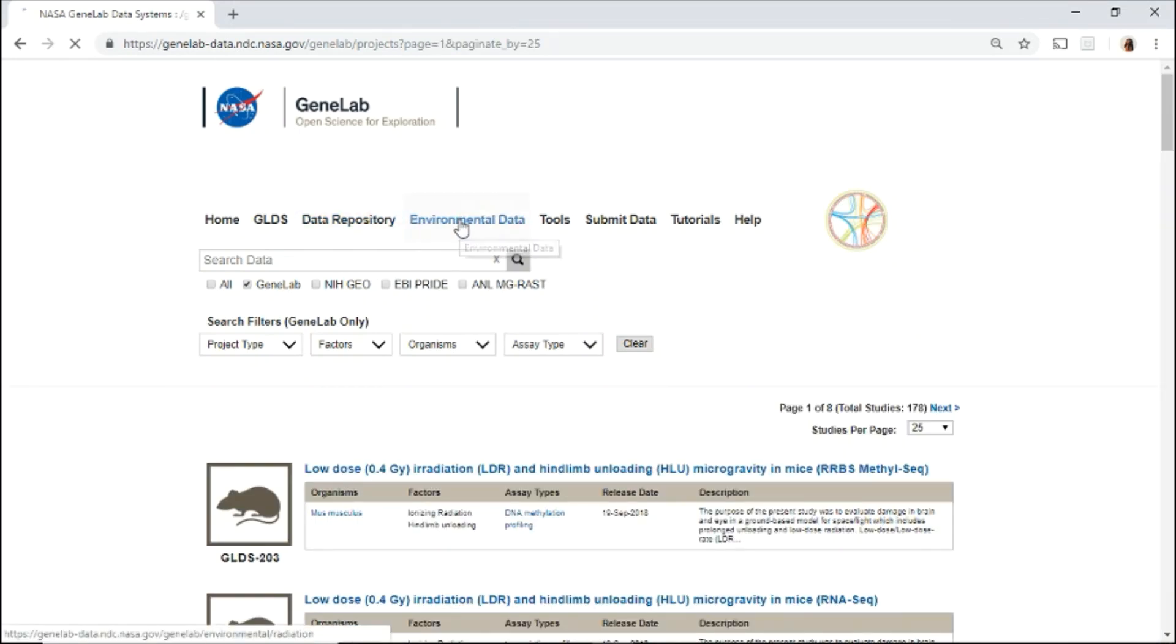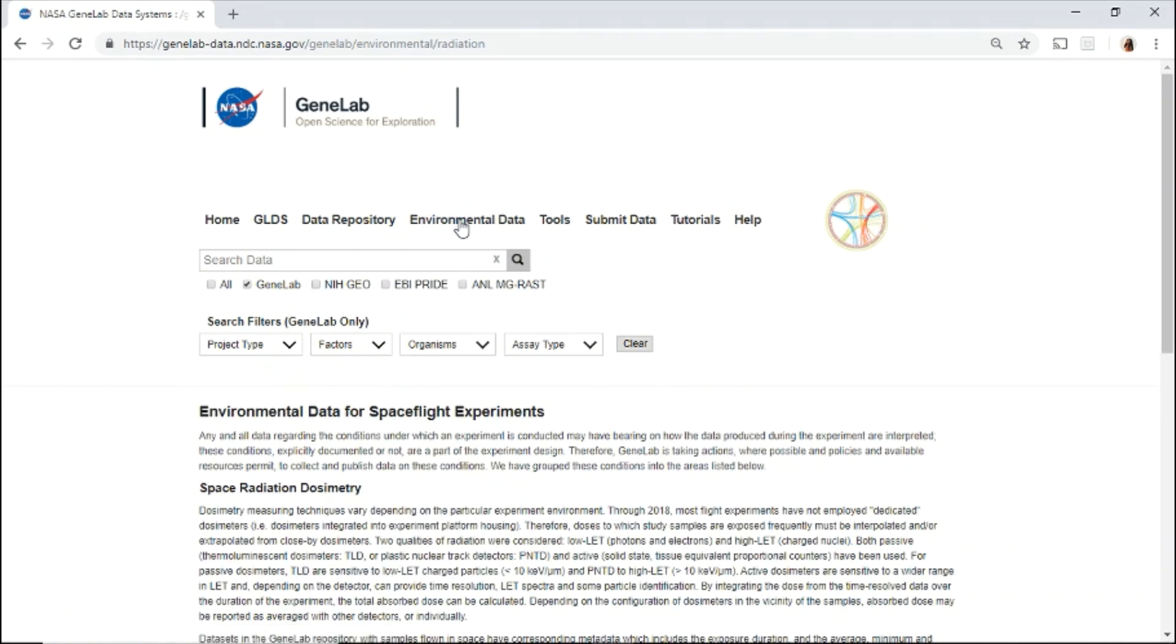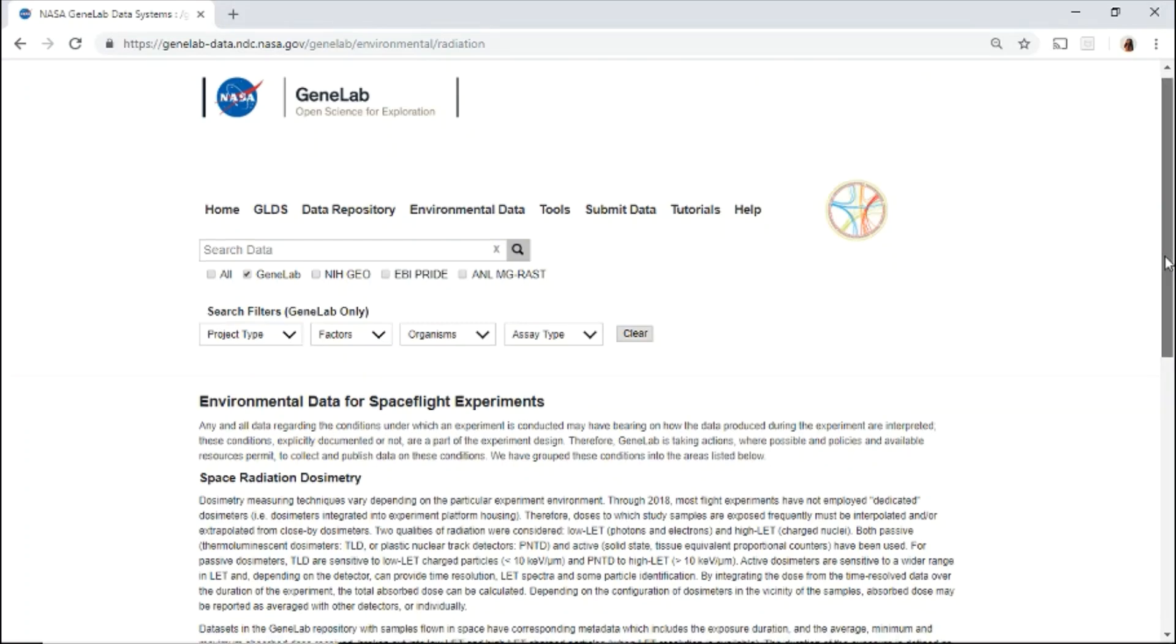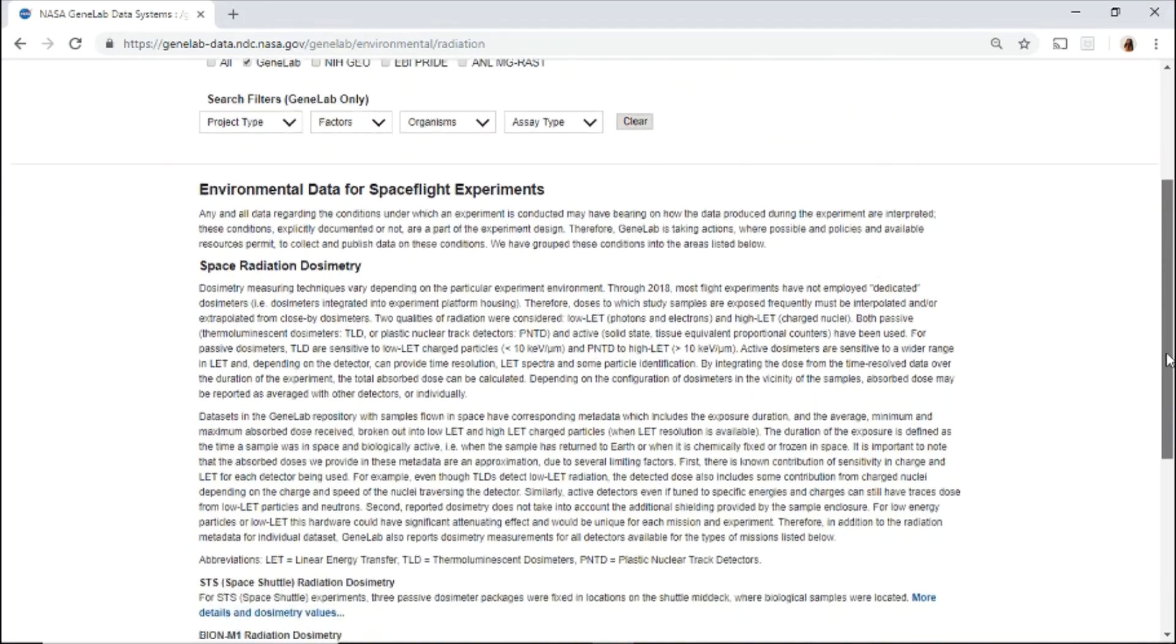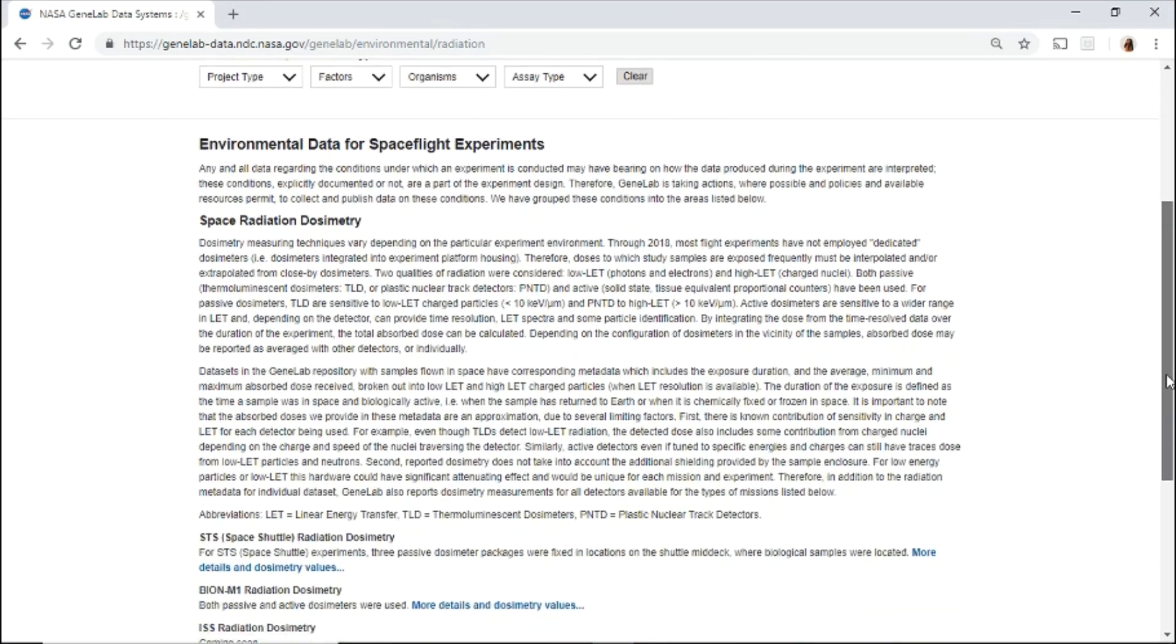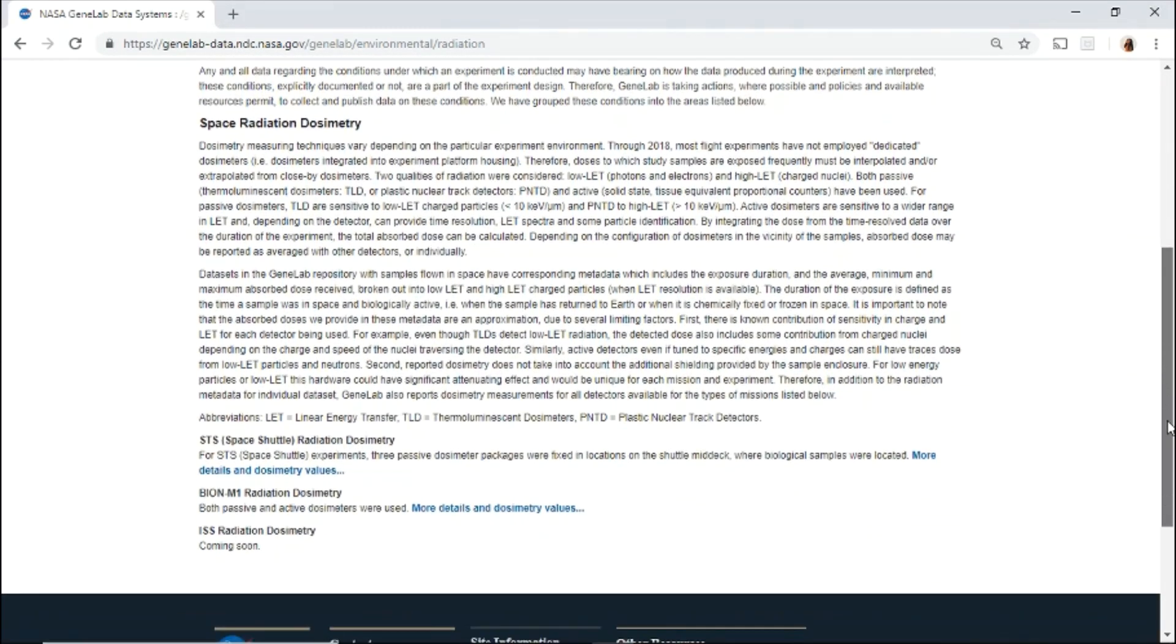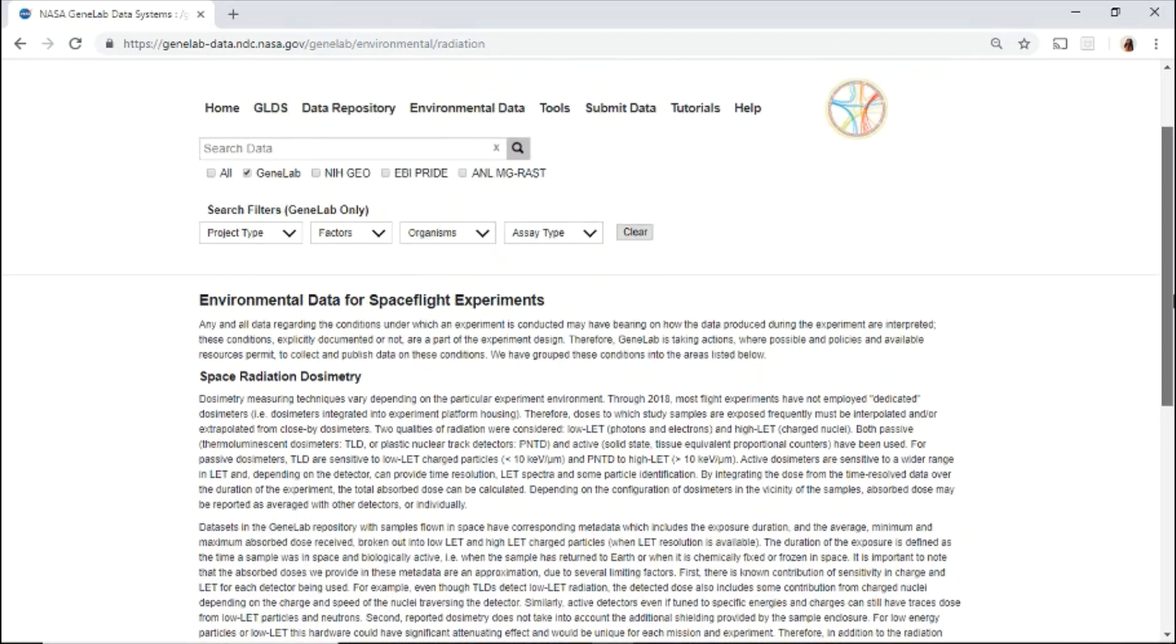The environmental data page includes data from spacecraft or payload environment for spaceflight experiments. Currently, you'll find radiation dosimetry data that is available for spaceflight data sets.